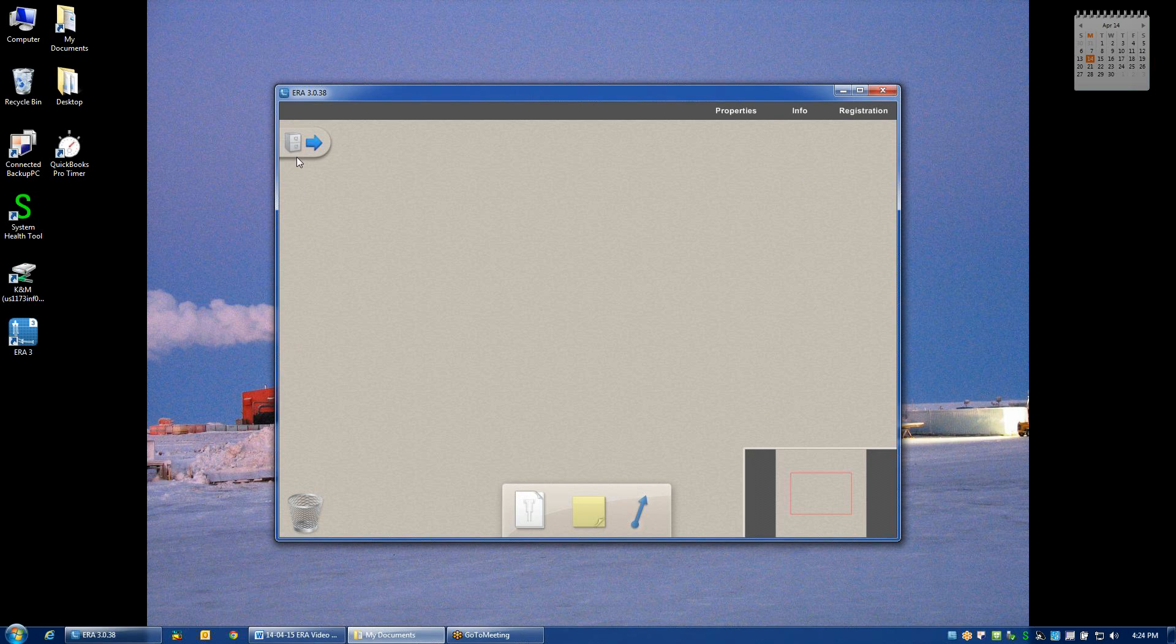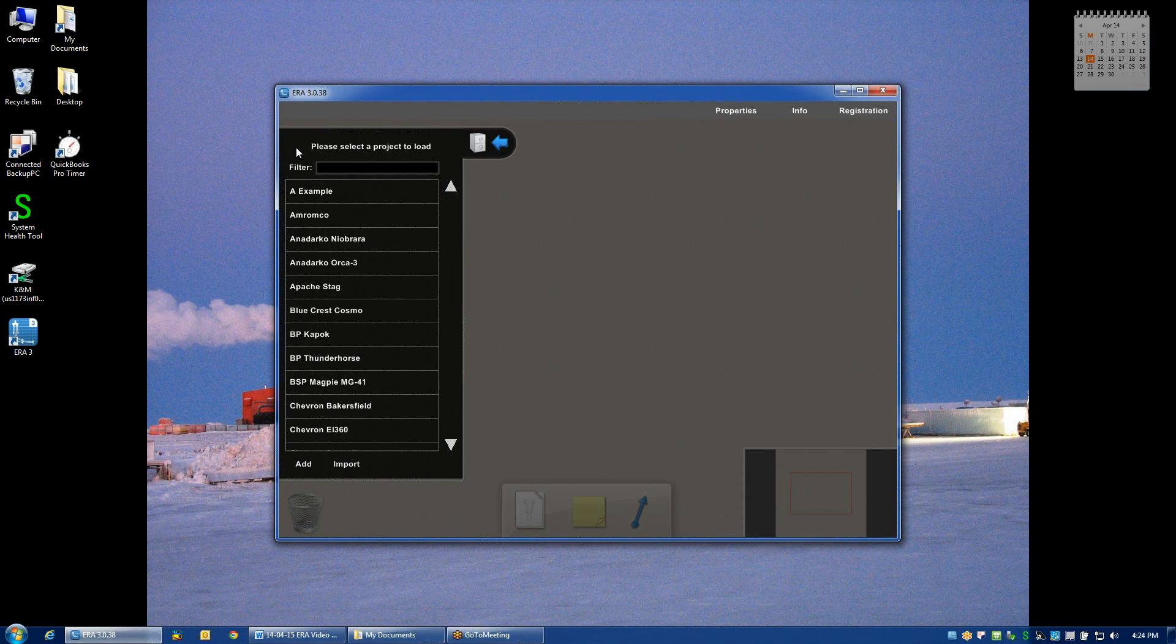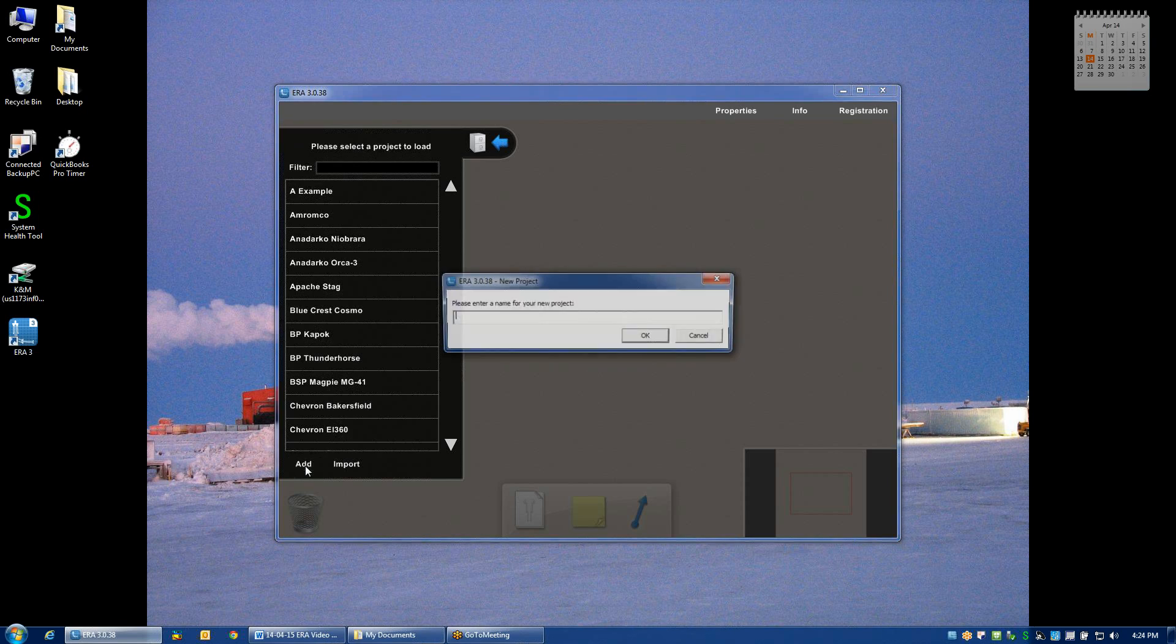you'll want to click on the file cabinet in the upper left hand corner and click on the add icon towards the bottom of the screen.